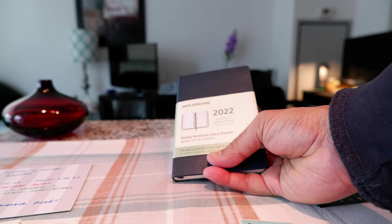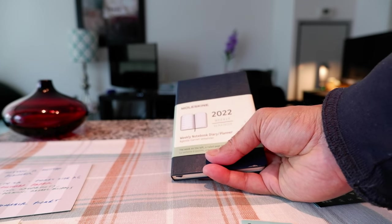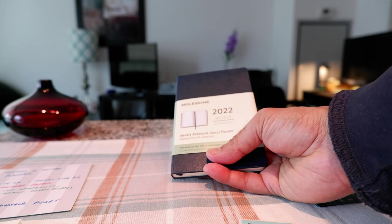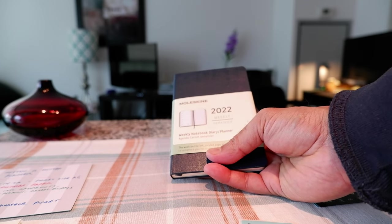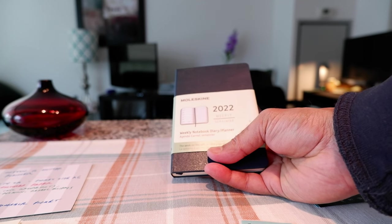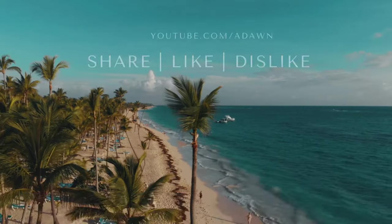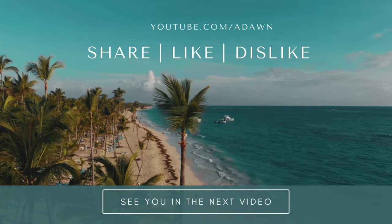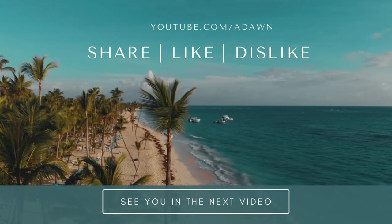So that's the review of the Moleskine 2022 weekly notebook diary journal. Thank you for watching this video and there will be more videos coming up. I'll see you shortly, thank you.